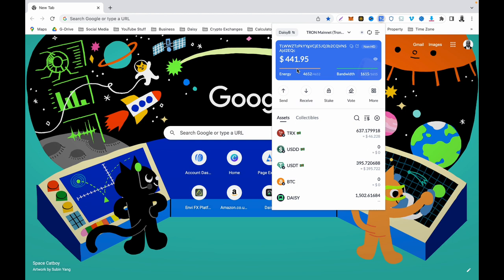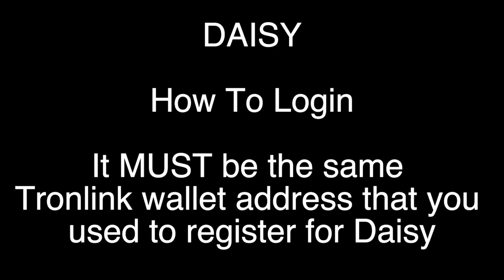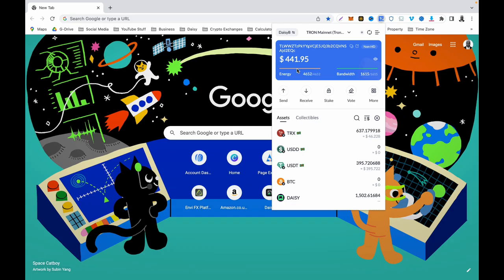Remember this one thing: even though you have a TronLink wallet, if it is not that TronLink wallet address that you used to create your Daisy account, you will not be able to log in. So you need that particular wallet address that you used to register for Daisy.